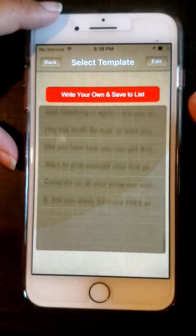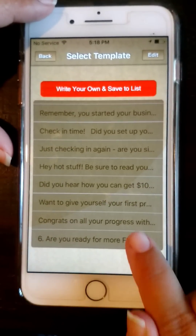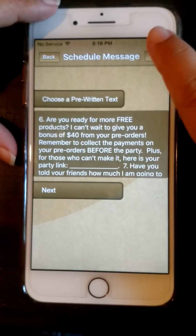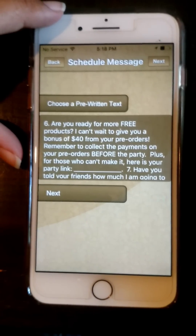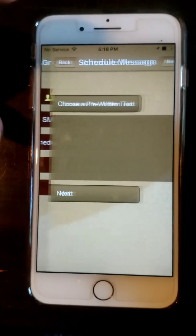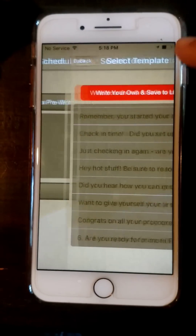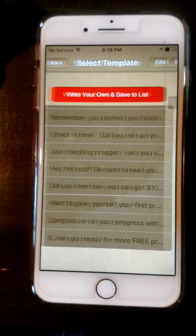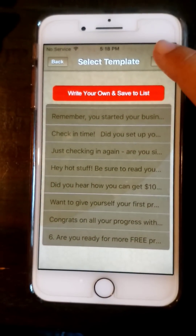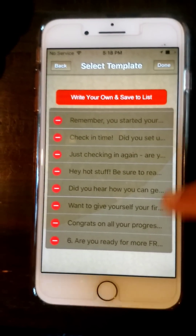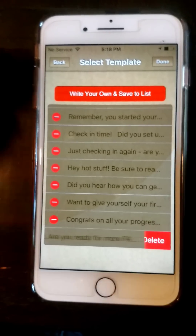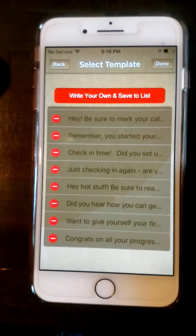So now right down here at the bottom it has my text message, so I can choose it. If you want to get rid of it — let's say you made a mistake for some reason — you go in here, click edit, and you can then delete the text message.